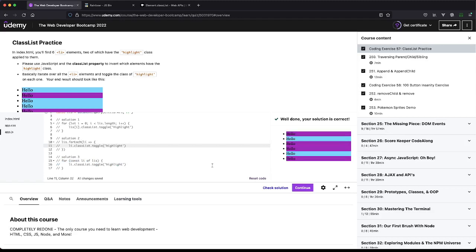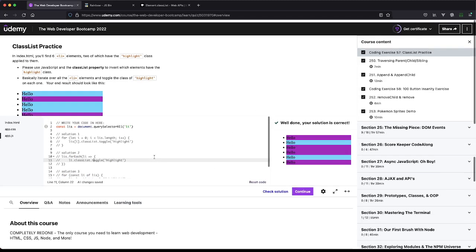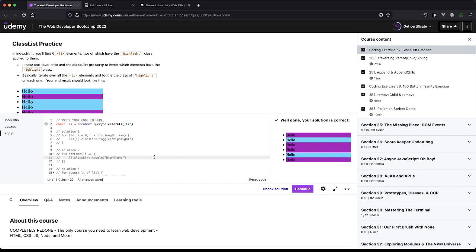Nonetheless, here we are grabbing a node list or array-type list of things. We are looping over them, we're checking if they have a specific class name, and we're removing or adding if it does or doesn't have that class name.